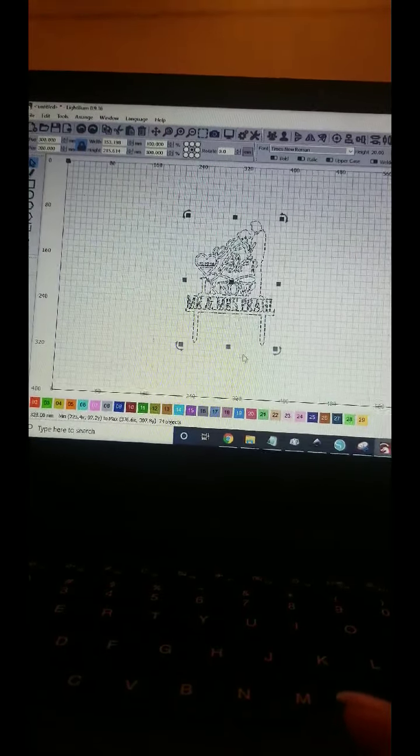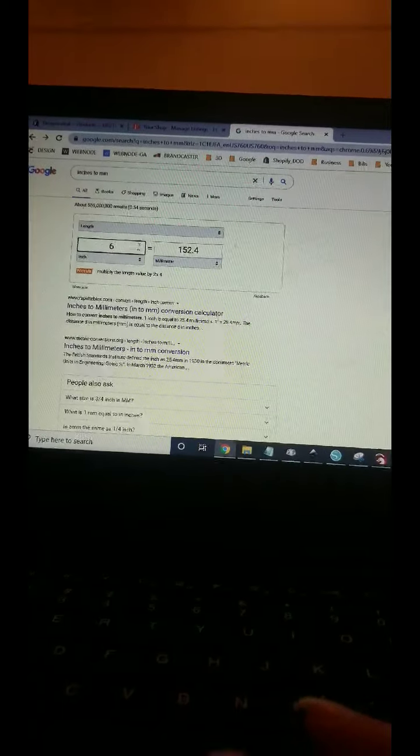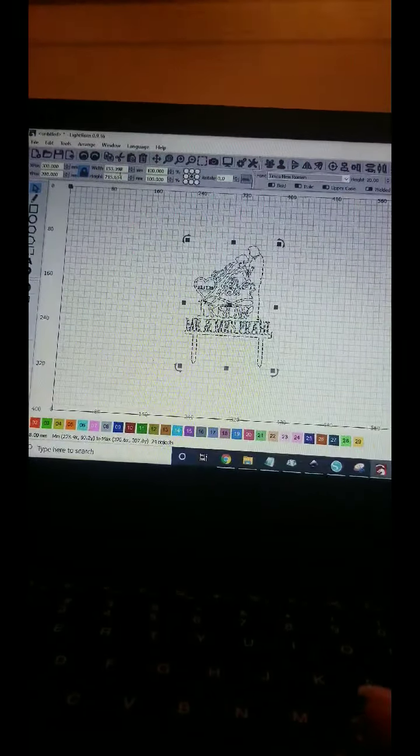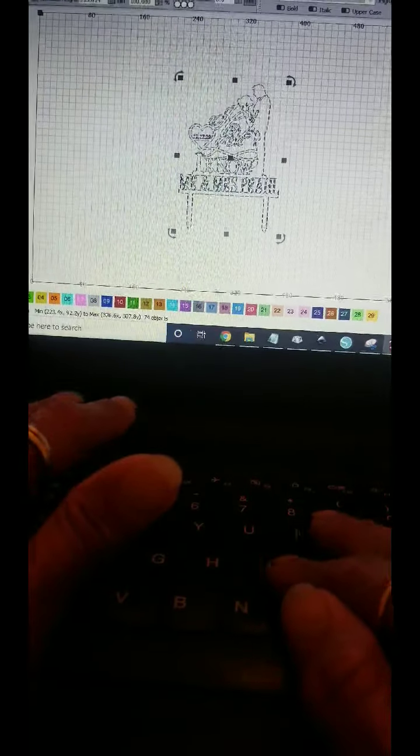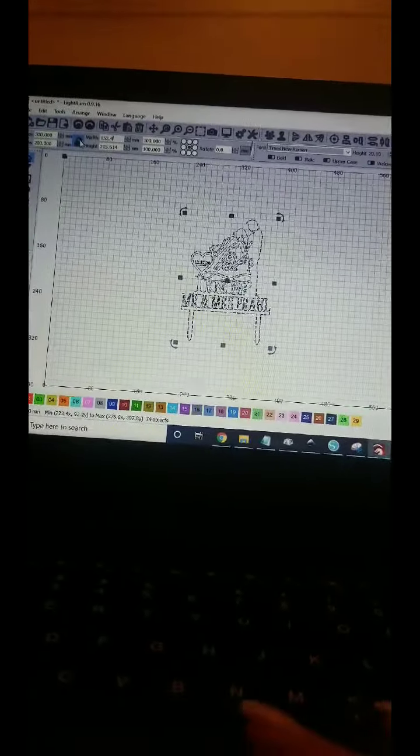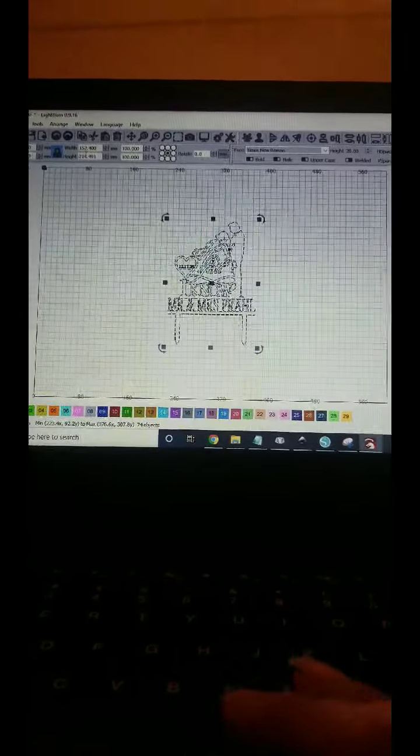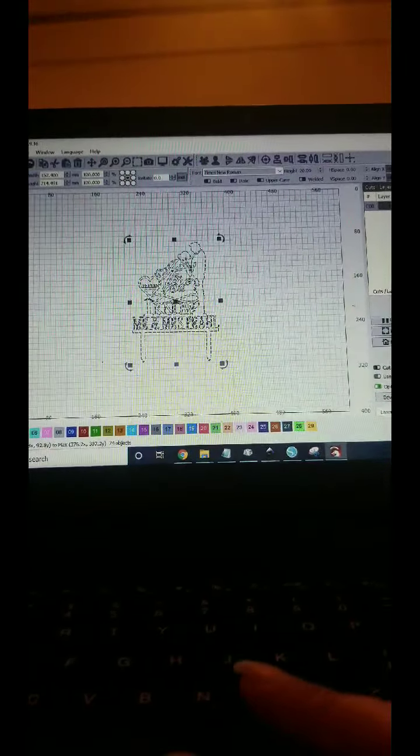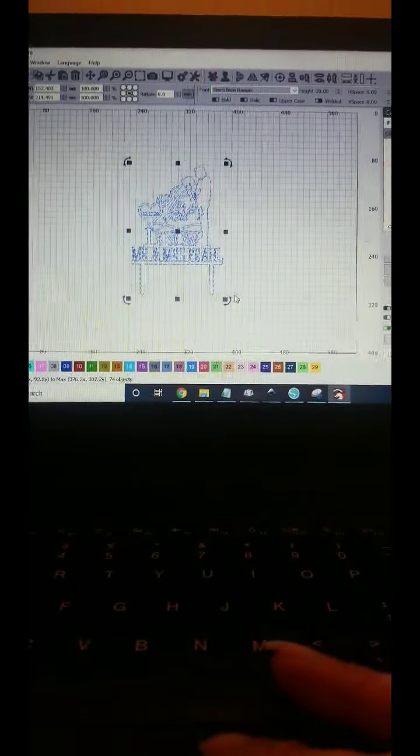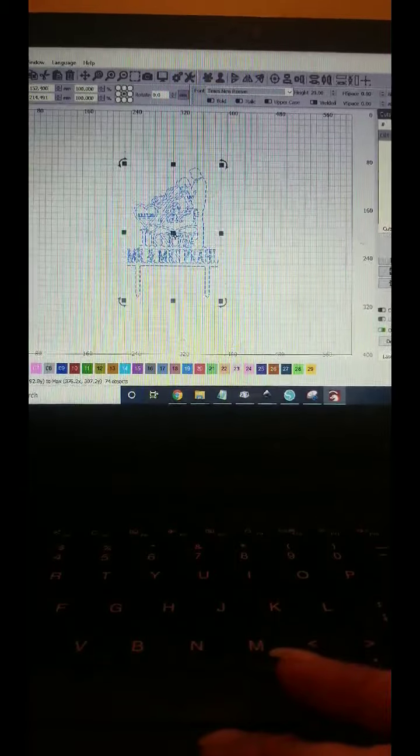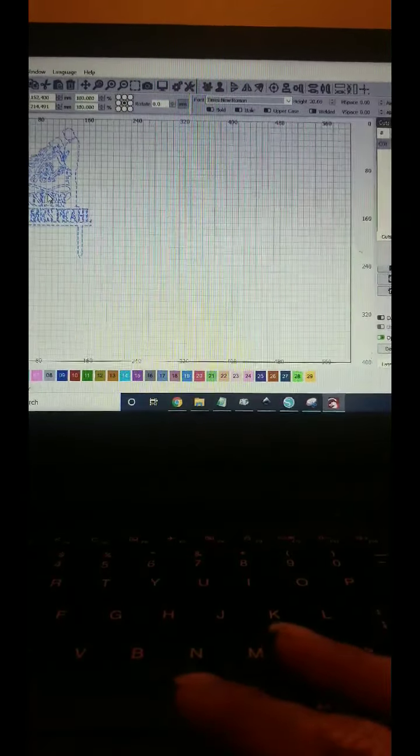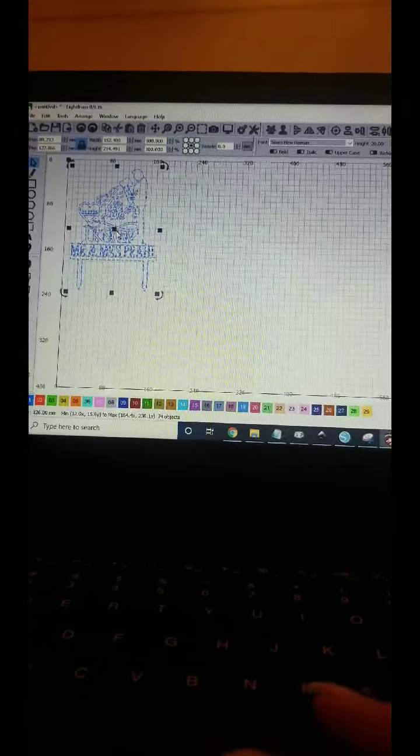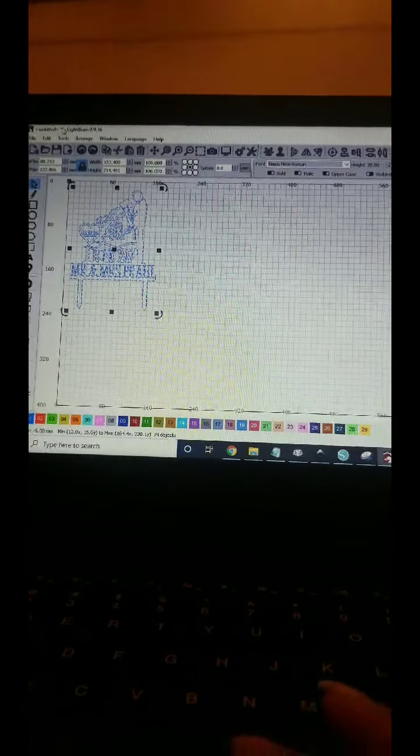I usually do six inches, which is 152.4. I change up there. Make sure that's locked, press enter. And then I use blue for a cut, and that's the way I cut it on my laser. Hope that helps. Thanks, have a great day. Like and subscribe. Bye.